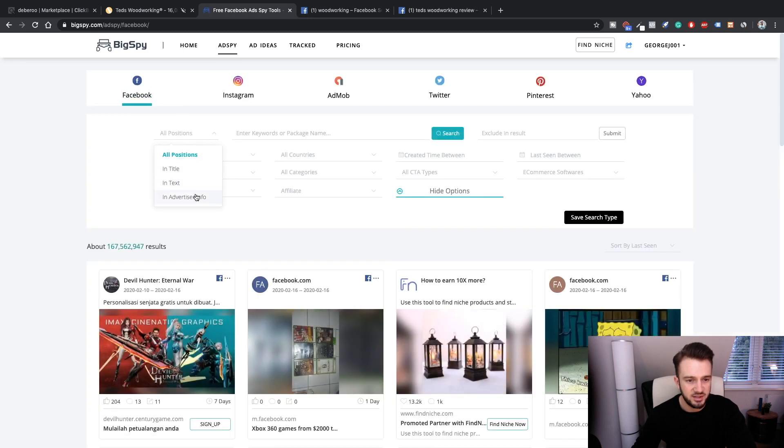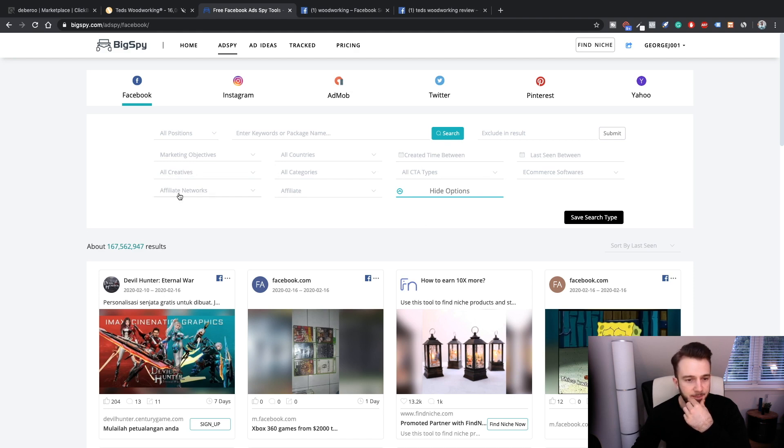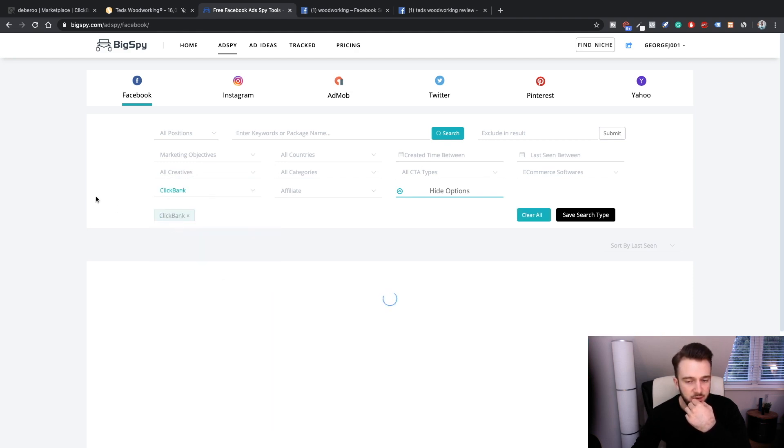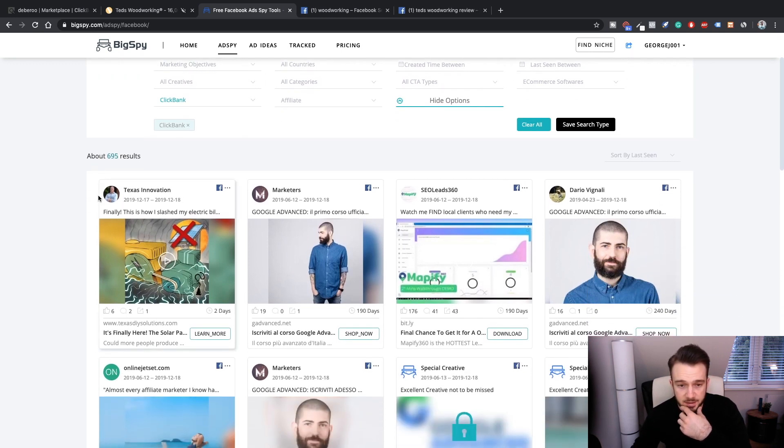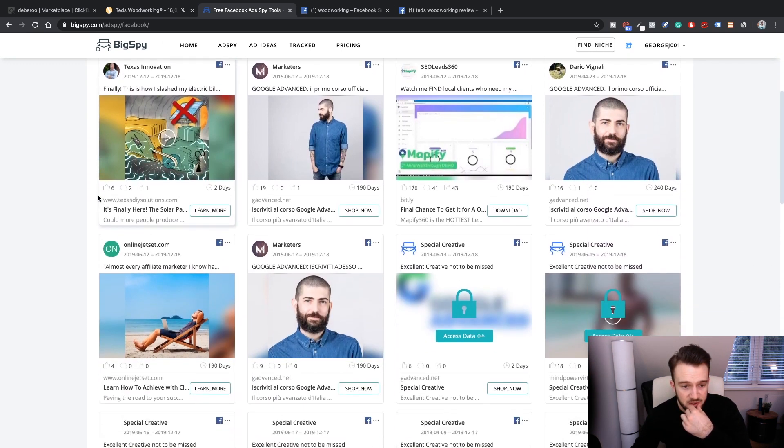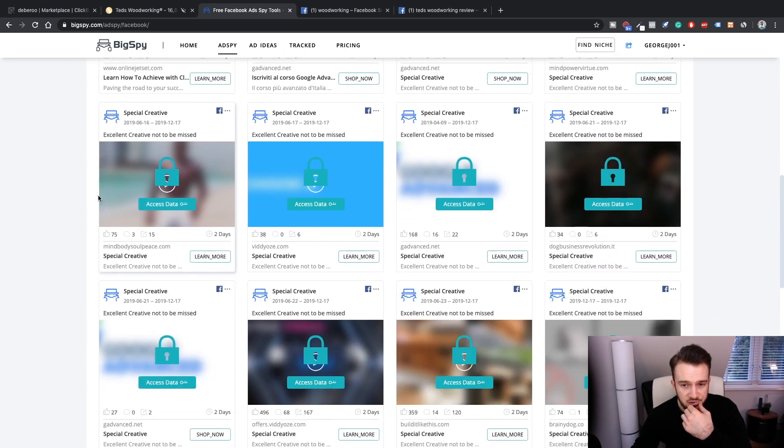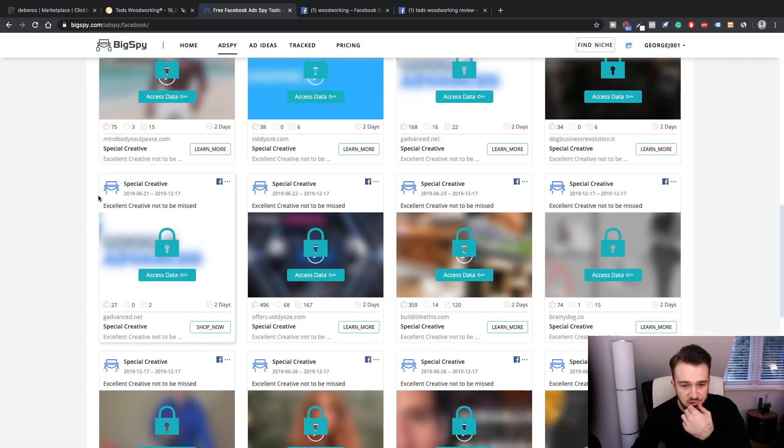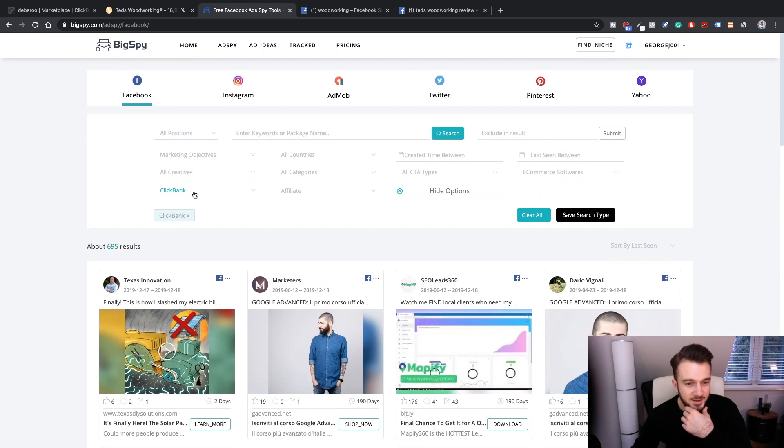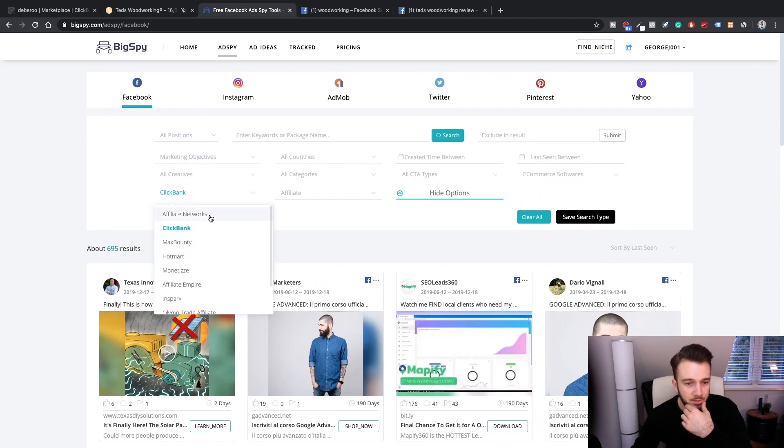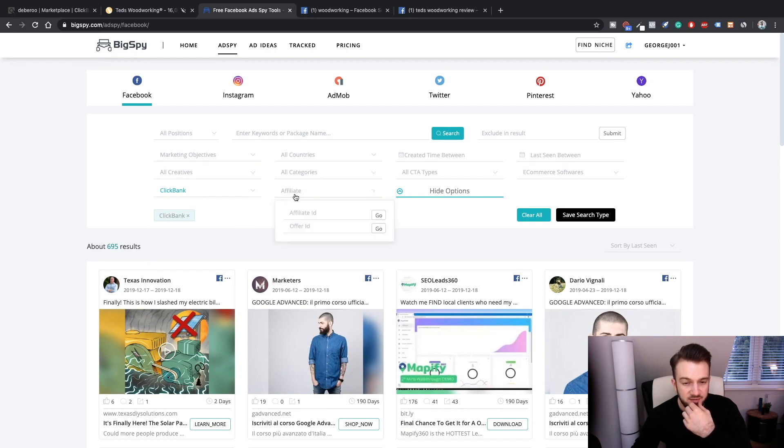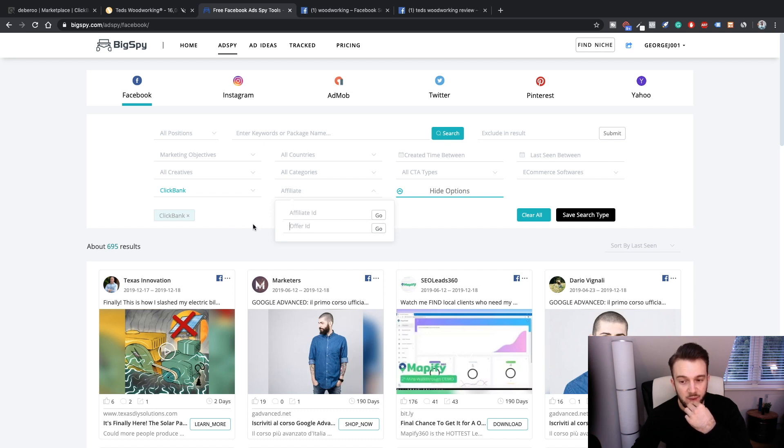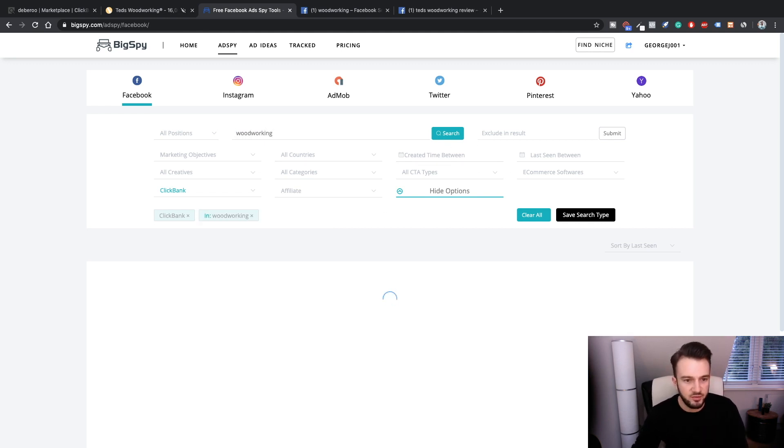Ad spy - Facebook. All positions - title, text, advertising info. Keywords, marketing objectives: page post engagements, call to action. Affiliate networks - Clickbank. These are all Clickbank products I'm guessing. Affiliate ID - that's awesome. If that's possible, then that's sick. If you can actually see what other people are running. If you know their Clickbank ID, you can see what they're up to. Let's actually try it. Let's go for it. Woodworking.